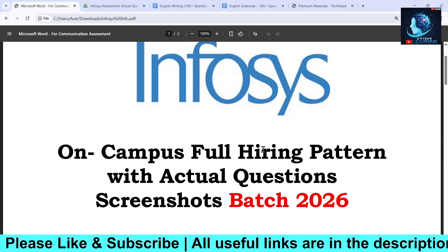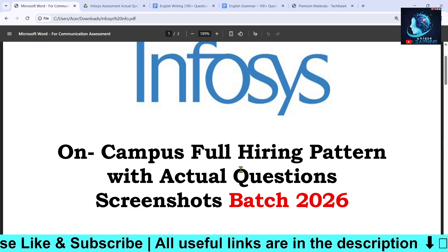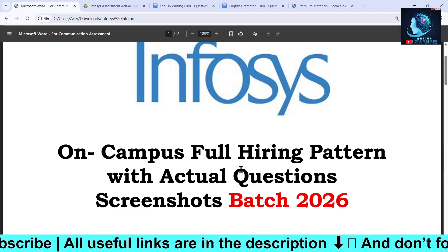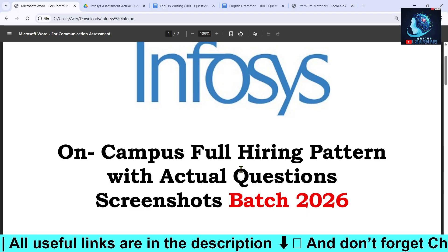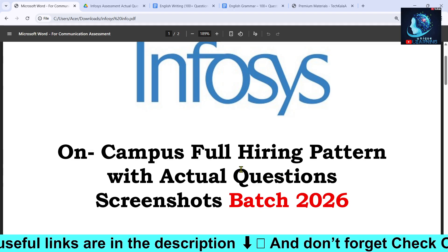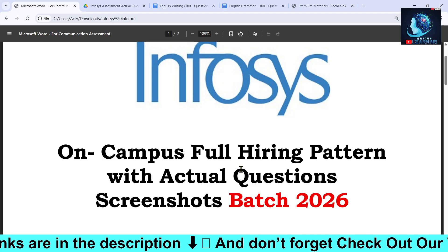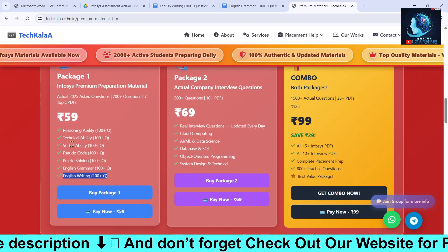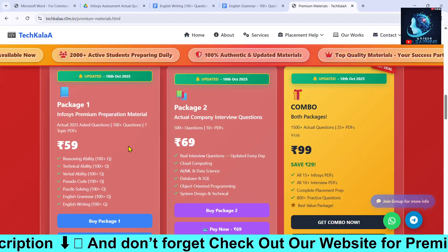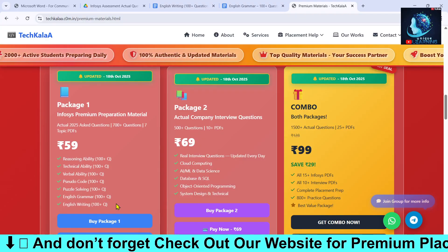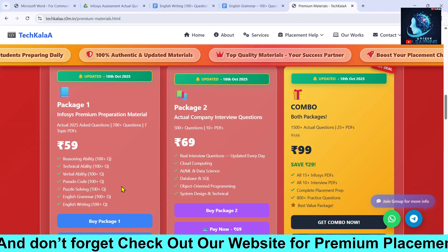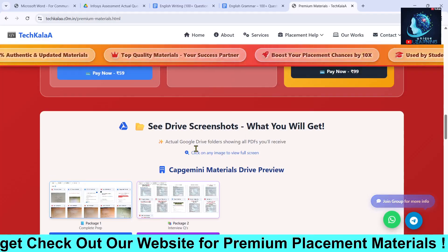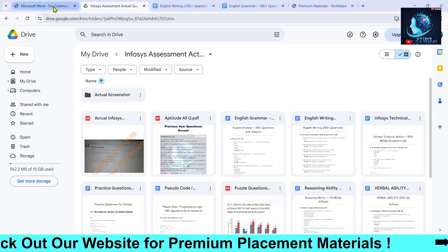If you are new to our channel, please subscribe and like the video, as it motivates us a lot. We will be bringing these types of videos in coming days, so please subscribe. Also, if you want the preparation material for Infosys which includes all the important topics of the first round, check out the link in the description box.